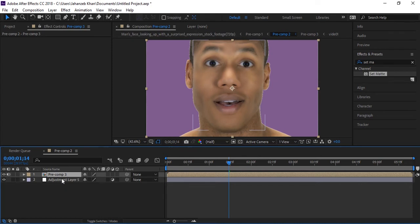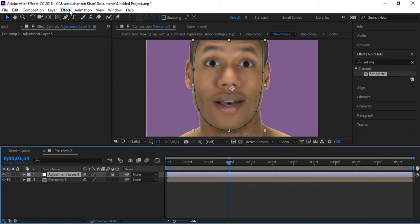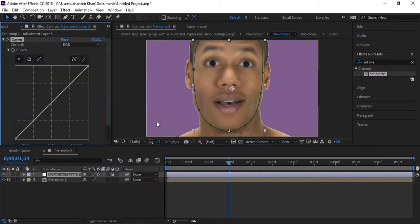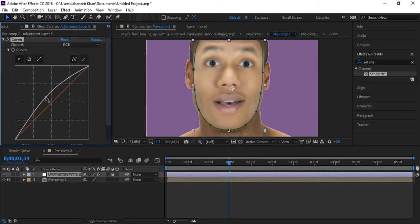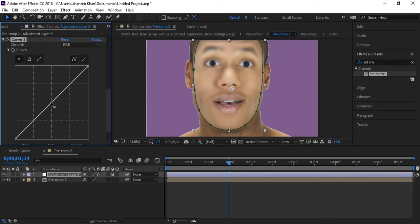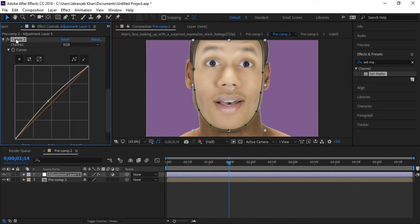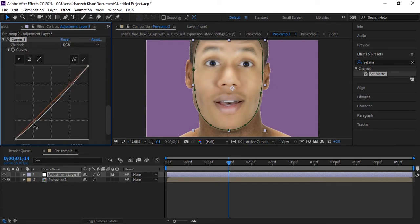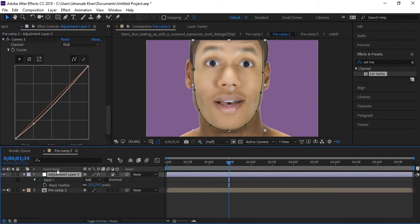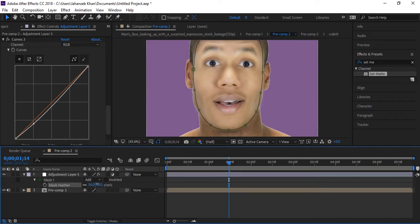Take this adjustment layer and make it up. Go to effect, go to color correction, go to curves effect, increase little curves. Duplicate this curves effect by control D. Reset it and little here. Again duplicate it and reset here. Press F on keyboard when you have selected this adjustment layer. Increase some feathering like 51, 60 plus is good.